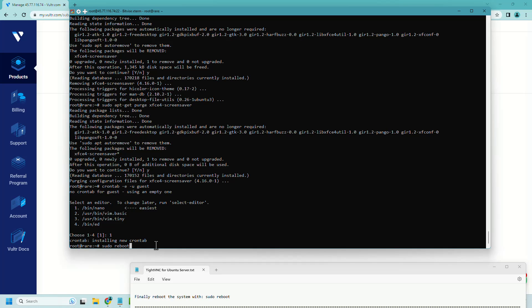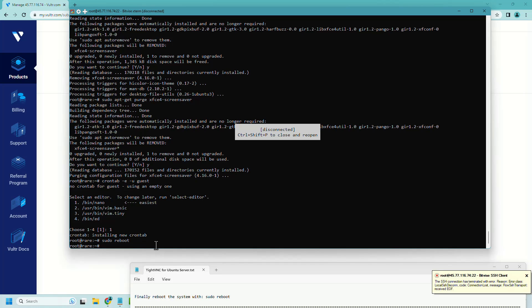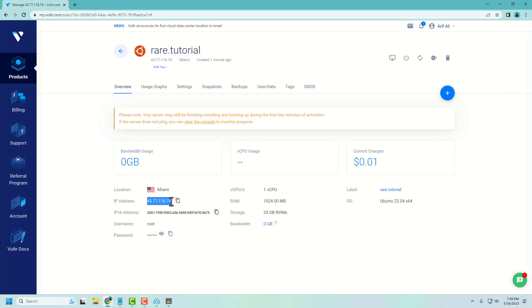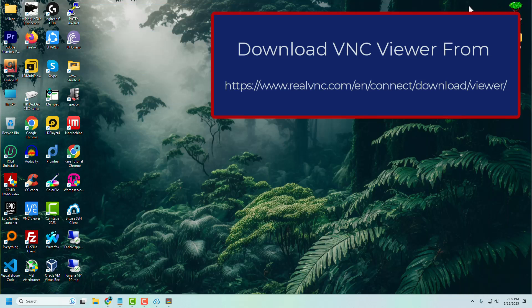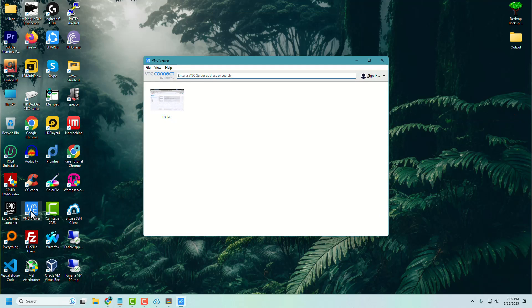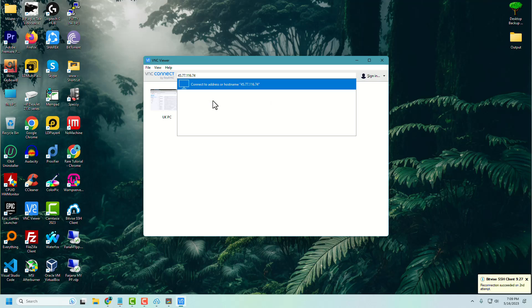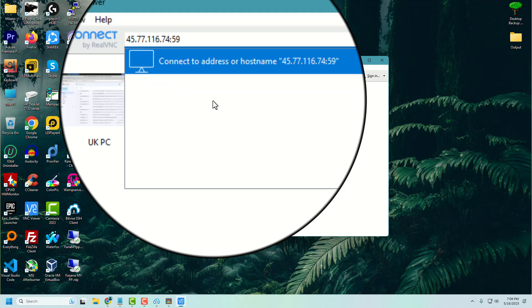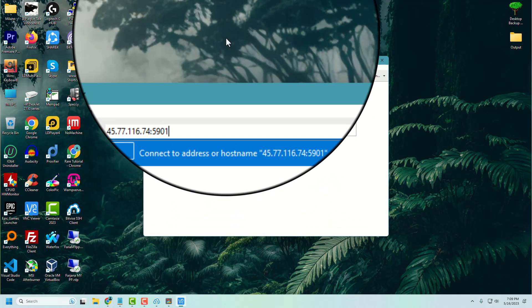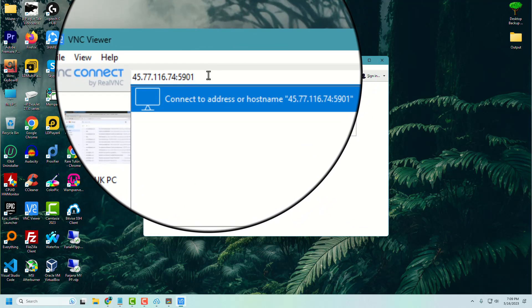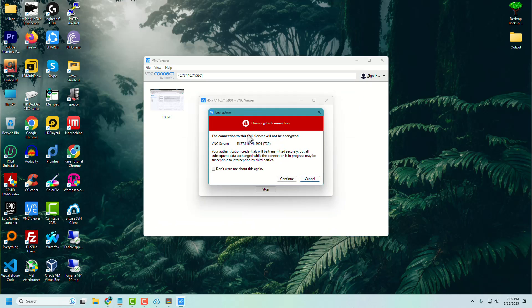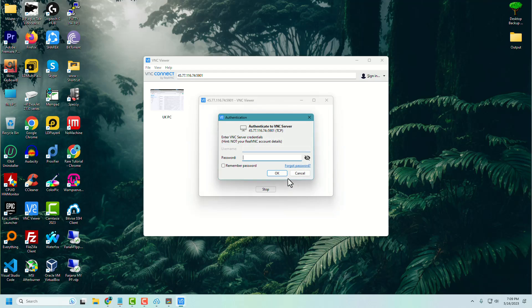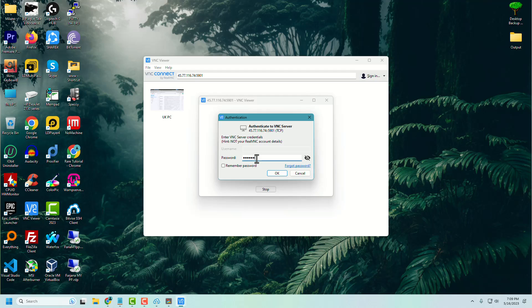Now let's reboot the server. Now copy the server IP address and paste it inside the RealVNC viewer software like this. Add the port number 5901 with the IP address. Input the password of VNC server which you have used during setup.